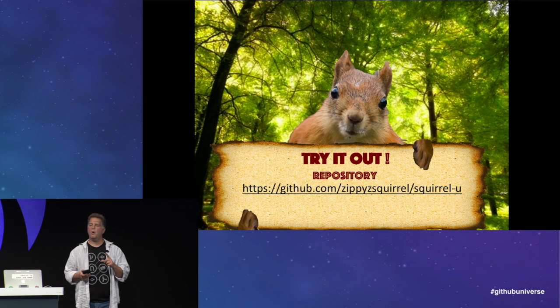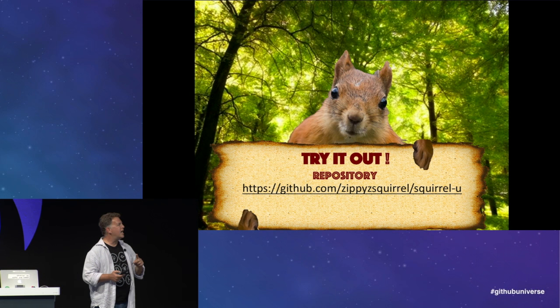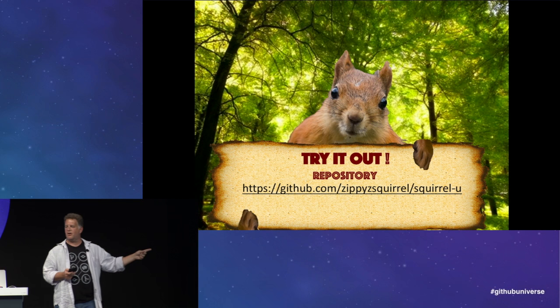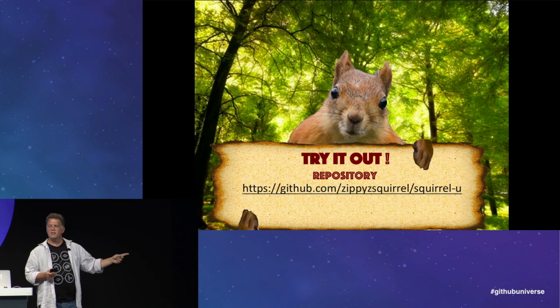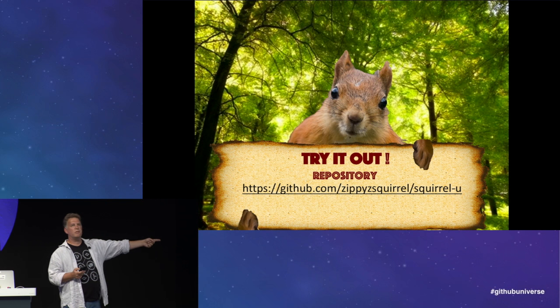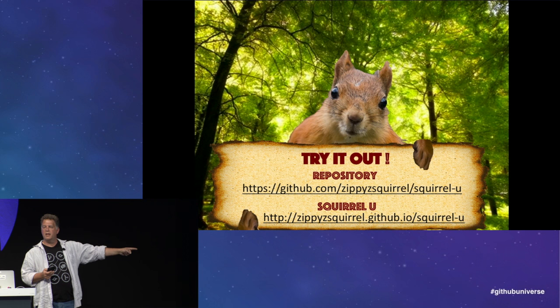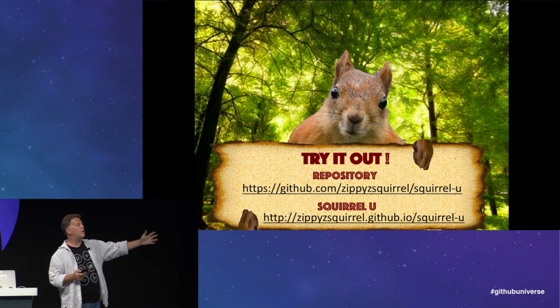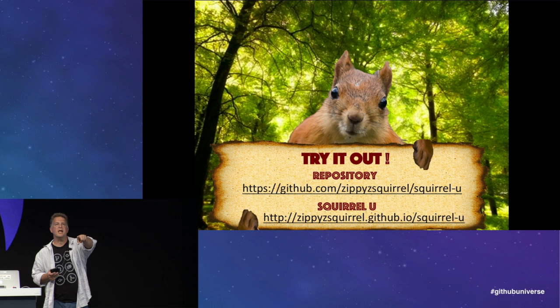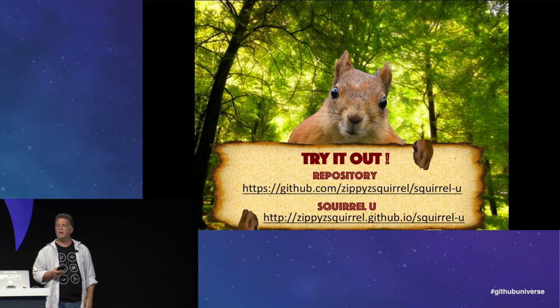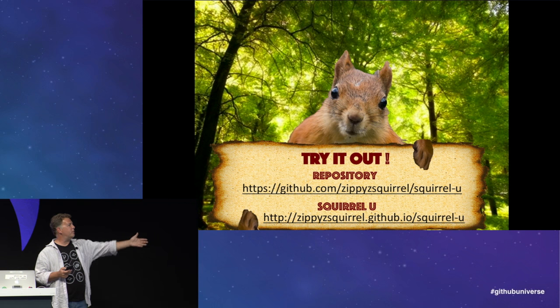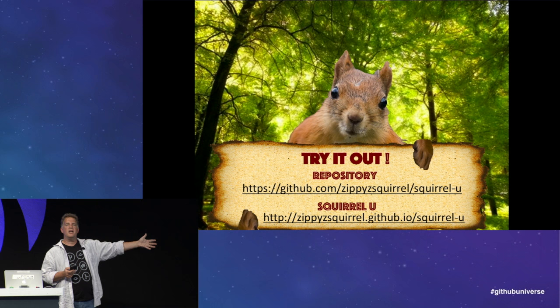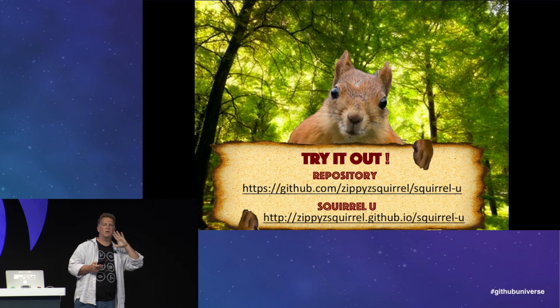Oh, one more thing. Zippy is reminding us of how easy it is to get started. So all you need to do is fork a copy of Zippy's repository. It's right here. And on that repository, you'll also find a quick card. They're handing those out too. I'd like you to take one of those as well. And then play with the Squirrel U site. It's all right there. And if you don't like the code, remember, squirrels wrote it.